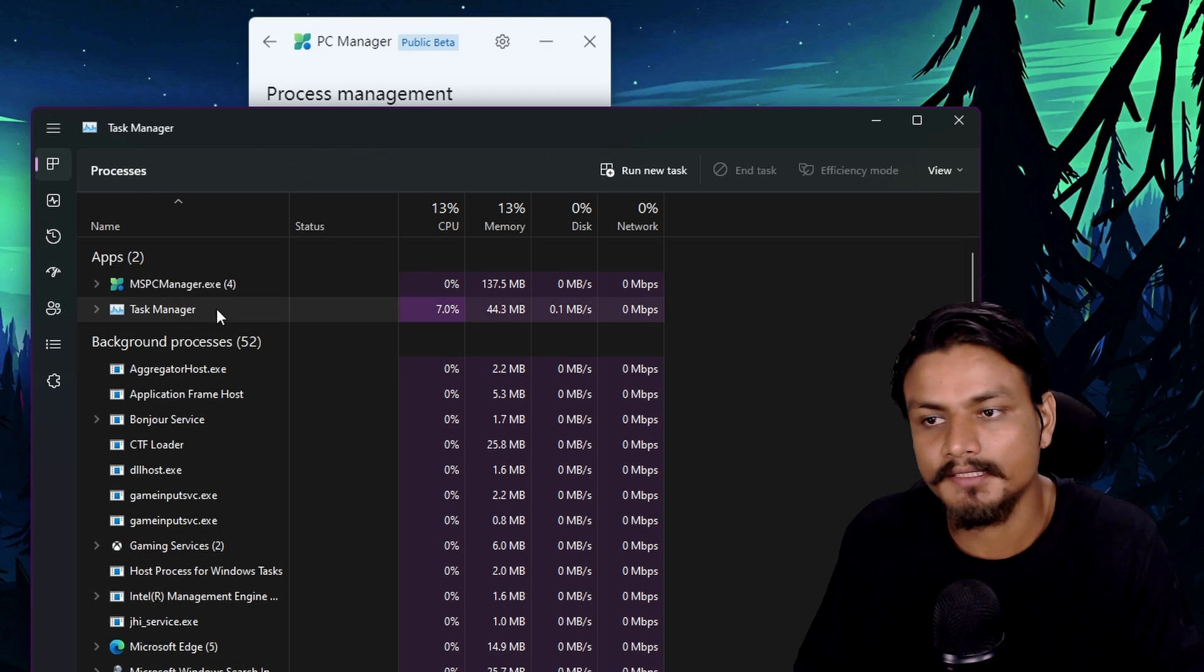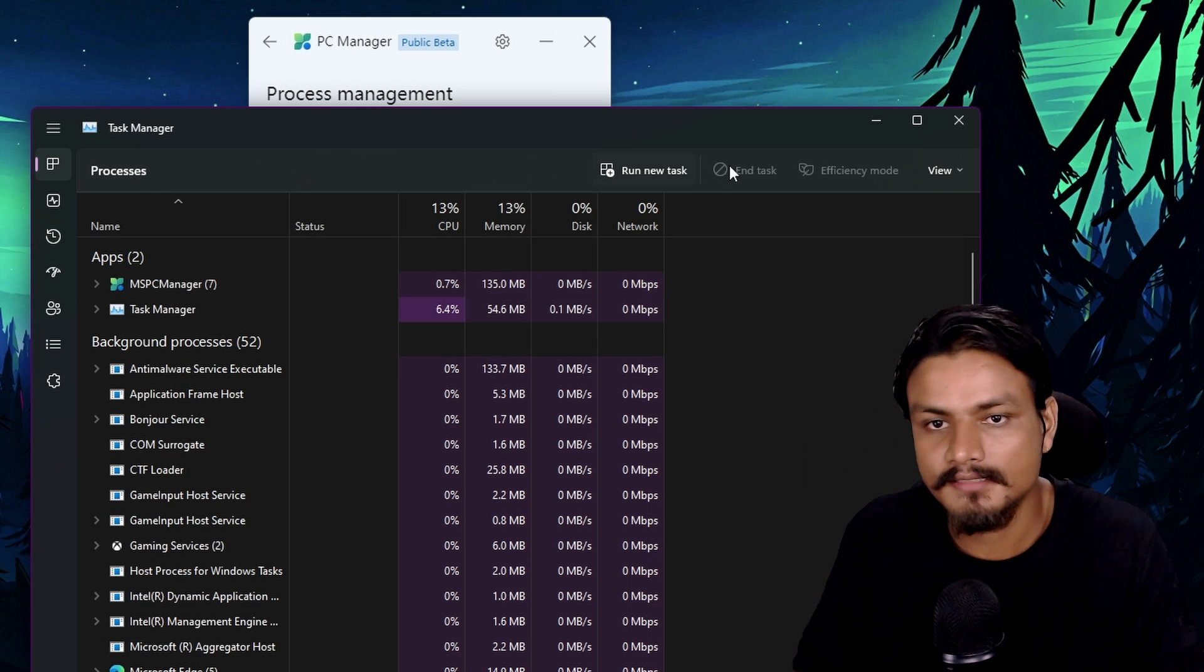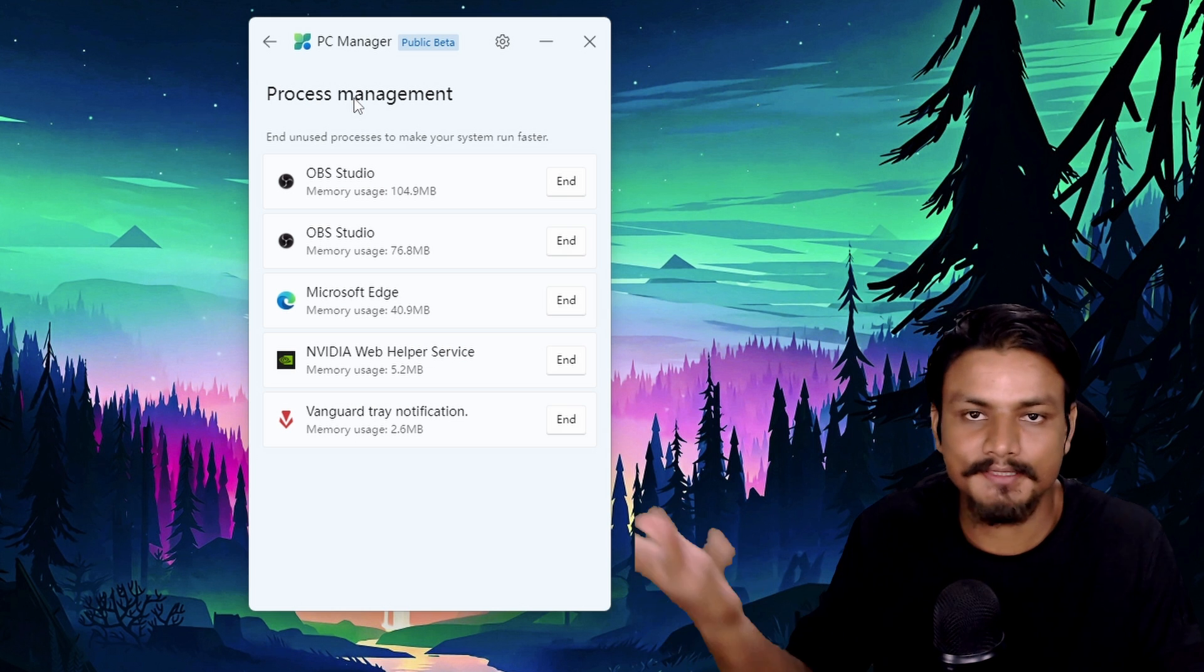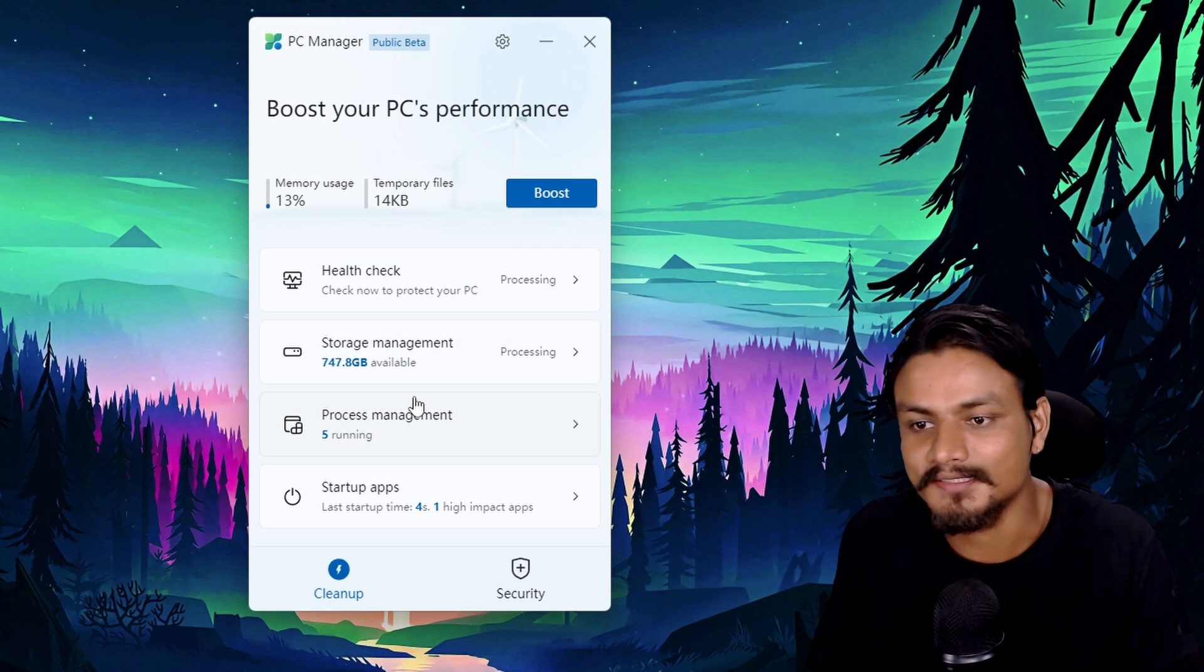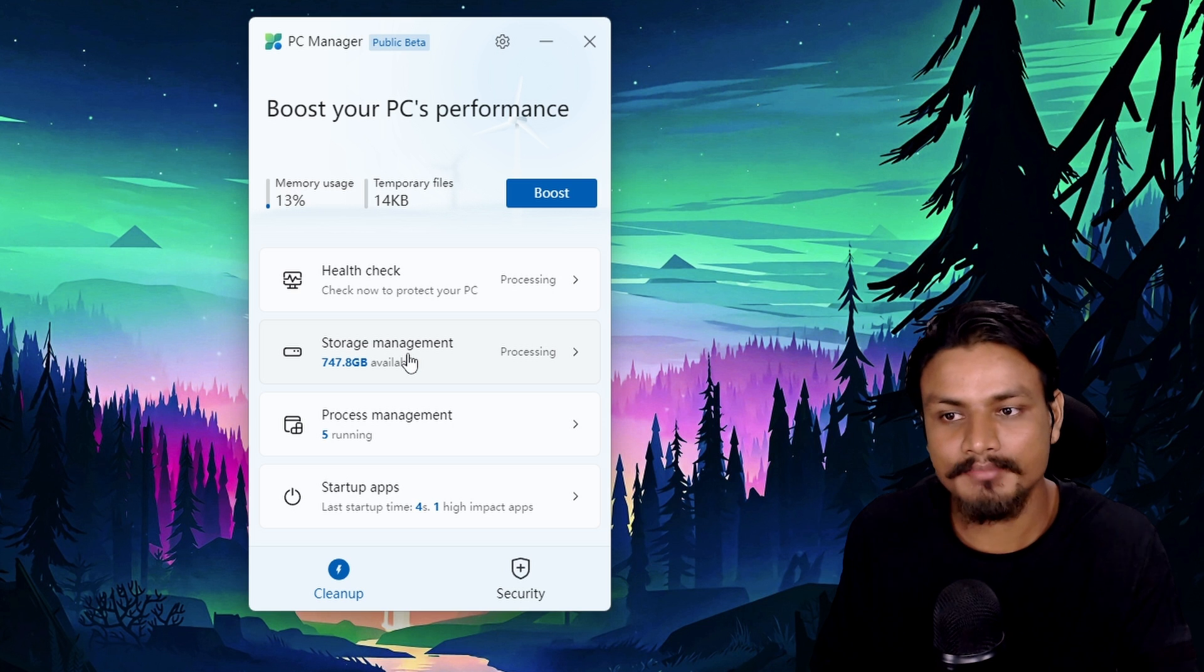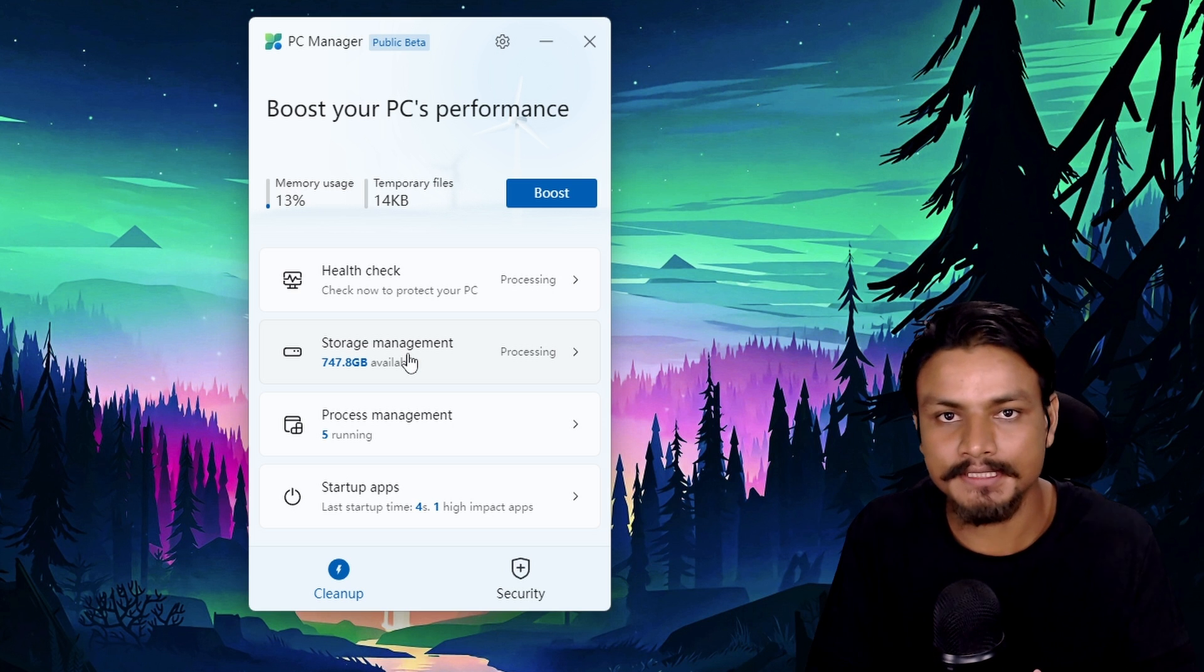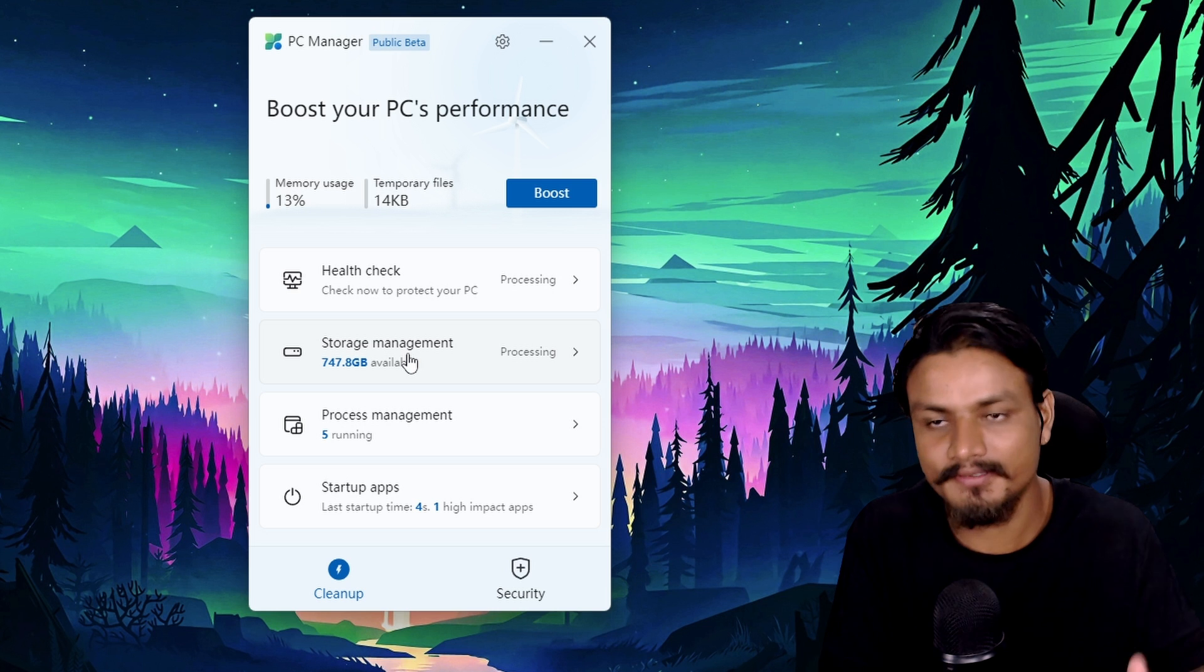So it is just a stolen feature from task manager. As I said earlier, PC Manager app doesn't have new features. It uses the existing features of Windows and puts them in one place. Yeah, makes them easy to use, that's all.